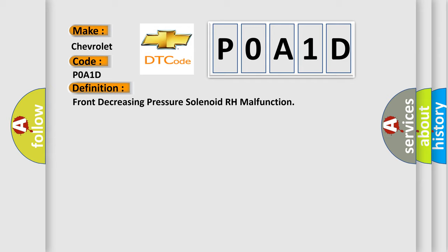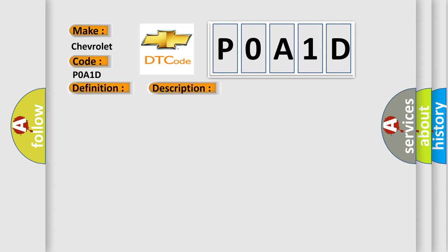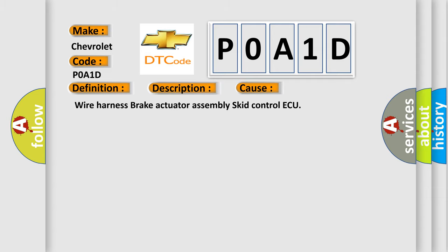And now this is a short description of this DTC code. Open circuit in SLRFR continues for 005 seconds or more when SLRFR is off. This diagnostic error occurs most often in these cases: Wire Harness, Brake Actuator Assembly, Skid Control ECU.